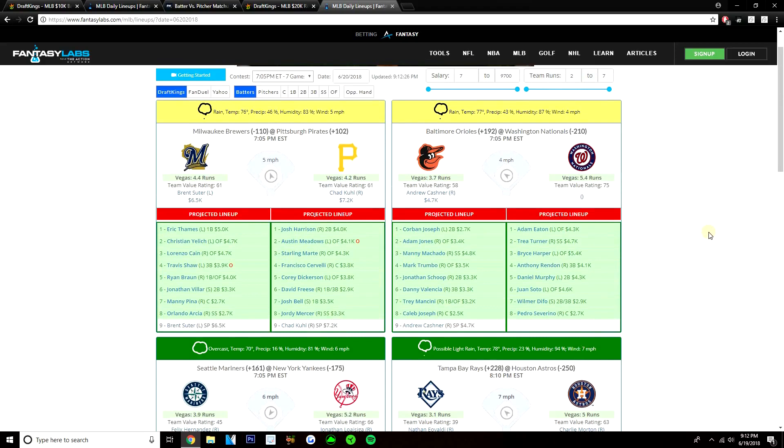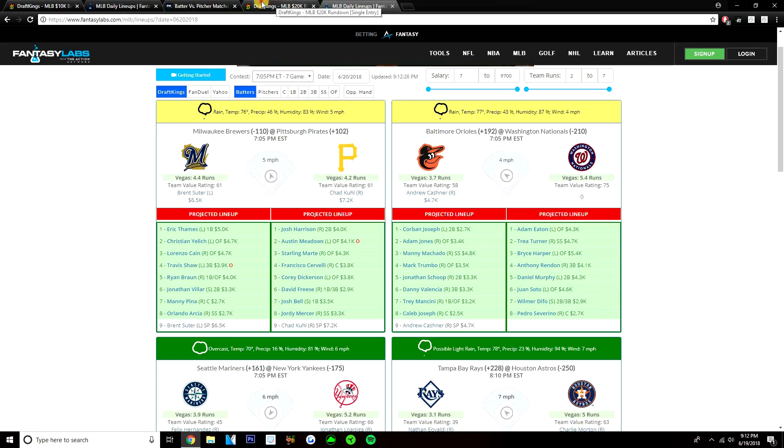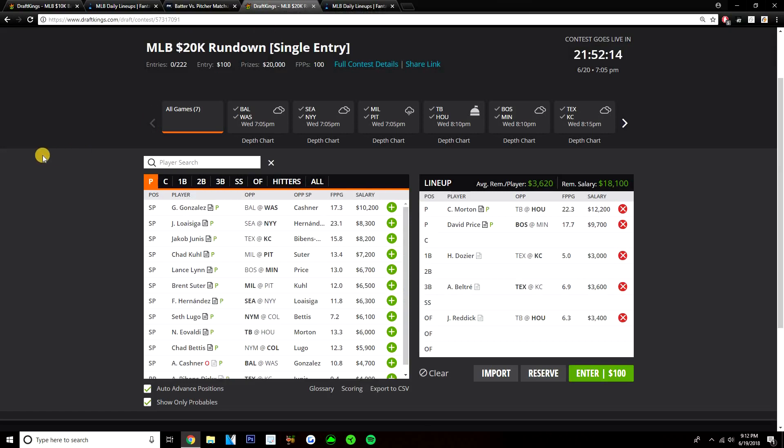And I think that really is it for the stacks. Obviously, the Nationals versus Cashner is a great stack, but paying up for Morton and Price, going to be hard to play these guys. Maybe like Difo, Severino you could go to, but those really aren't the attractive plays. You want to get the Rendons, the Murphys, the Harpers in your lineup, but going to be pretty impossible to do that if you play Morton, Price. But maybe if you take a shot on Chad Kuhl, take a shot on Suter, or even if you don't play Morton and you go down to Gio, maybe you get exposure to the Nationals. But yeah, that's it for stacks, guys.